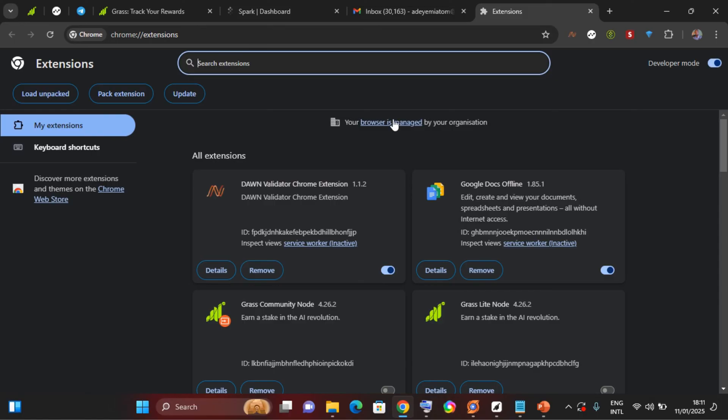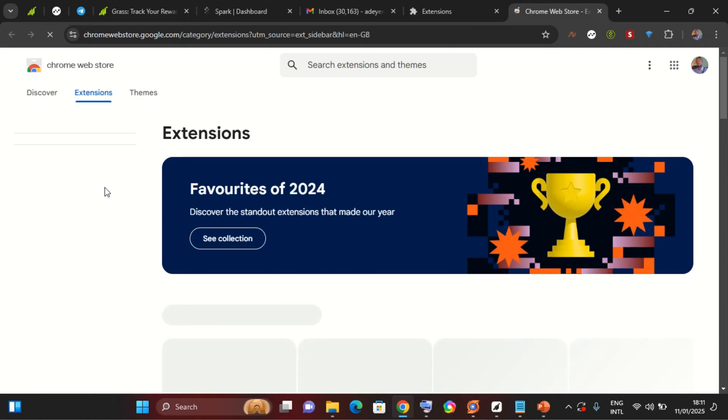So now while you are here, make sure you have the developer mode turned on, then you come to the Chrome Web Store.